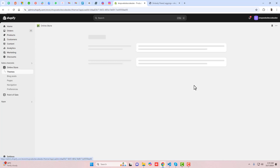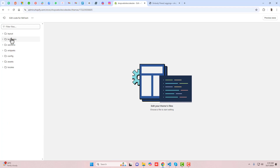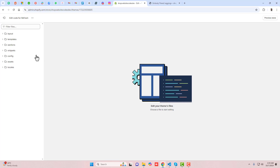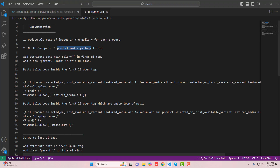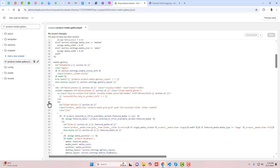Go back to the dashboard — we are going to add some additional code. You should click on the three dots and click on Edit Code. You can see we have some folders and files. Go back to the documentation — the second step is to go to Snippets and open product-media-gallery. You should copy that and search it here. Here you can see we have product-media-gallery.liquid. Scroll down to line number 59 where we have a UL tag.